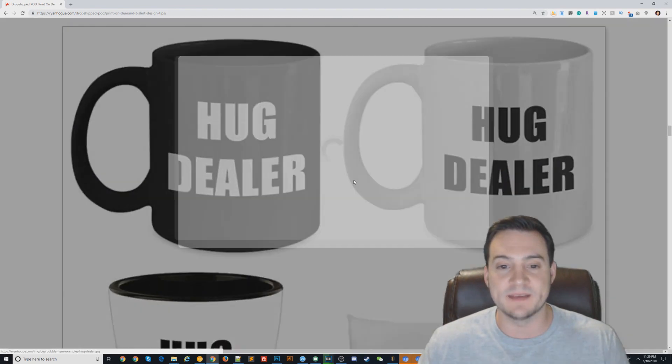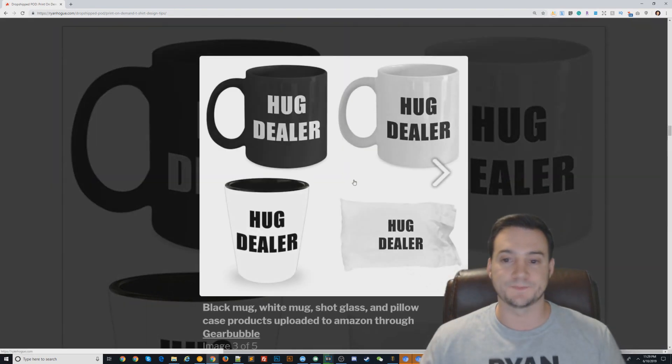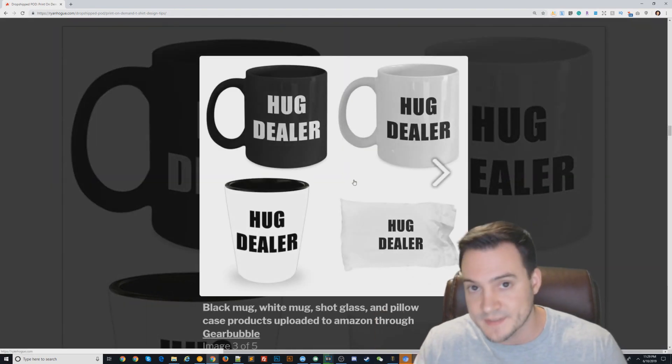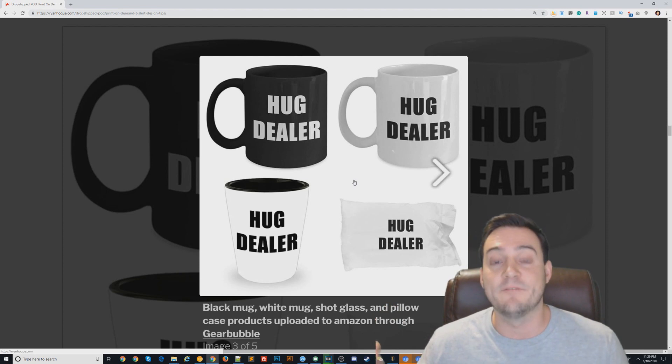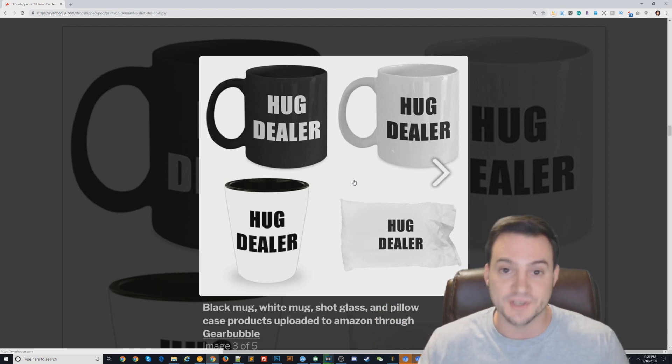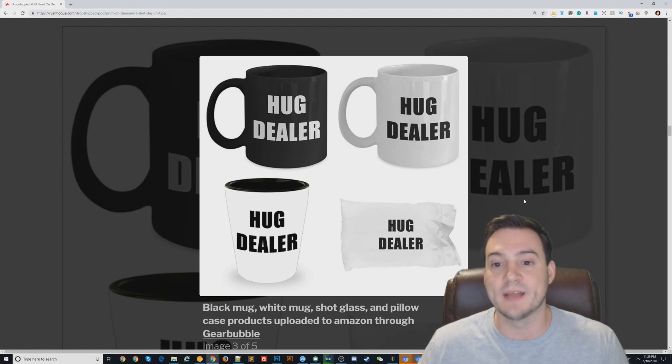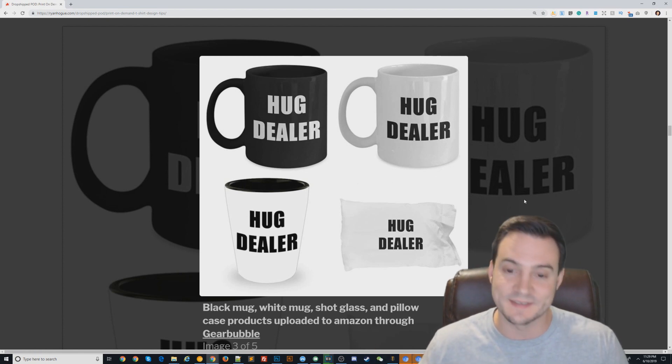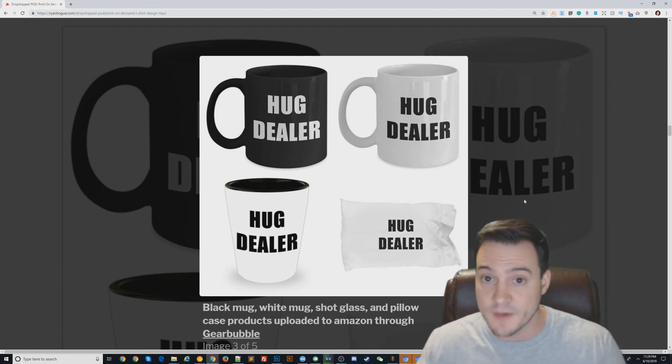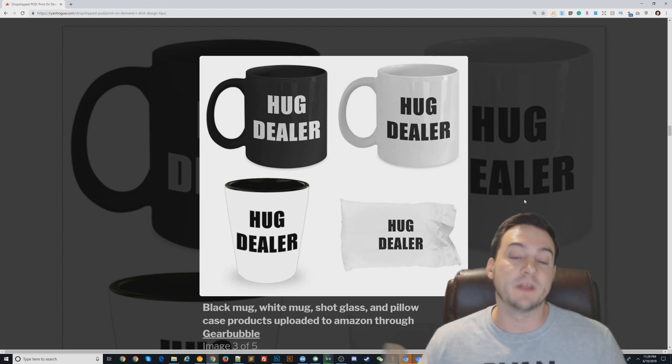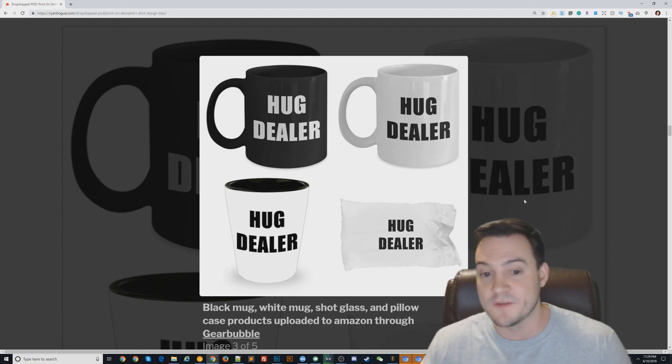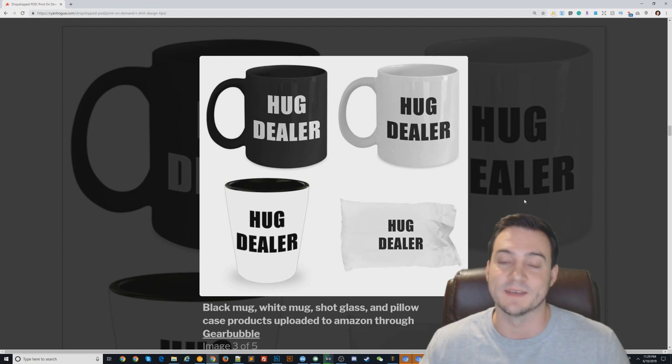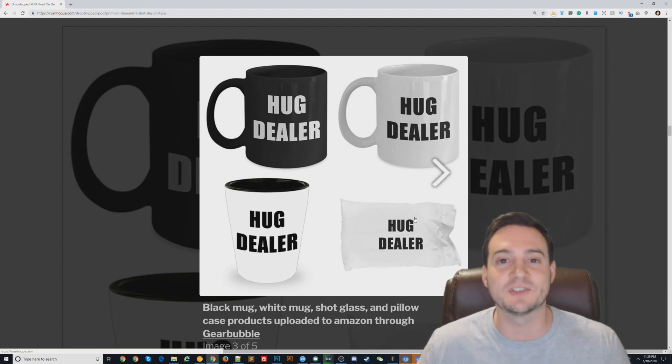When you expand into other products - when I talked about uploading to Amazon via FBM, fulfilled by merchant - in this case these are Gearbubble products. What I did is I took my little Hug Dealer text, rendered it in white and put that on black coffee mugs, rendered it in black and put that on white coffee mugs, shot glasses, and even pillowcases. Some people don't think to sell them.